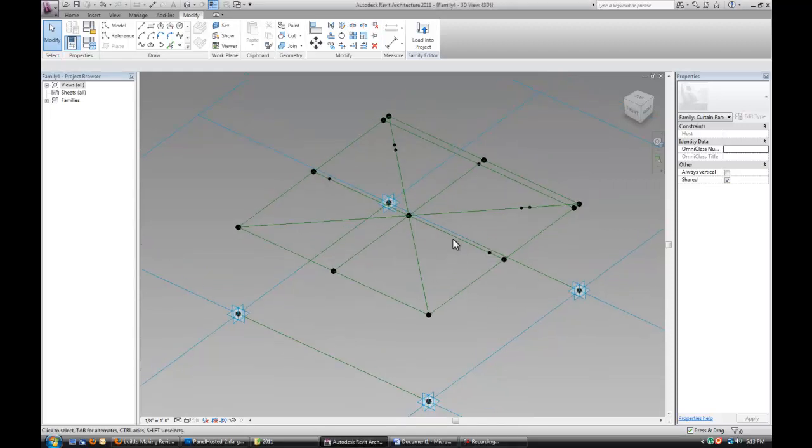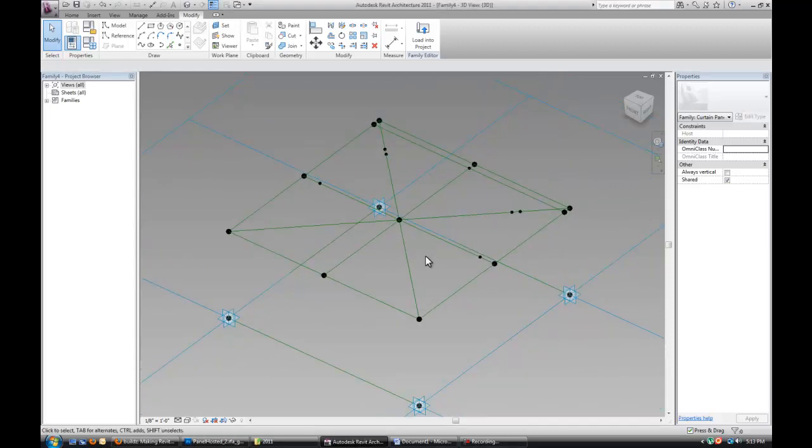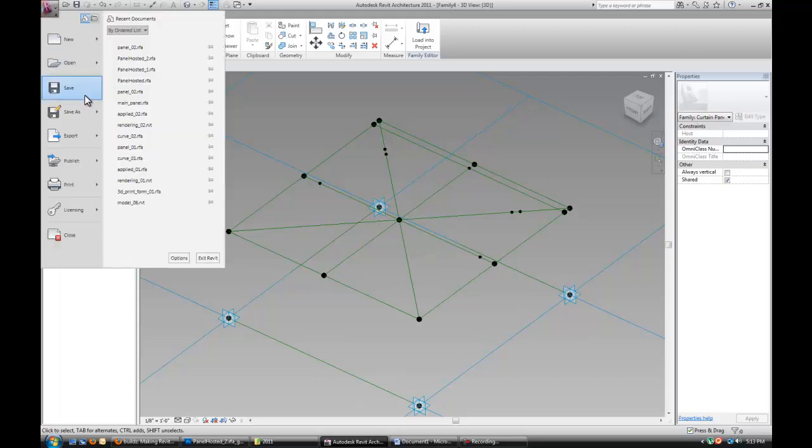Alright, so we have the basic rig built for the panel. What I'm going to use is actually an adaptive component.